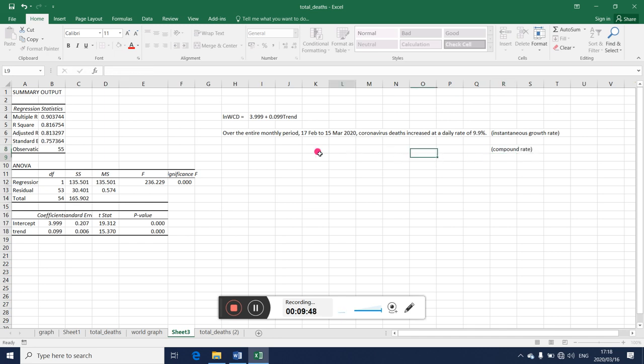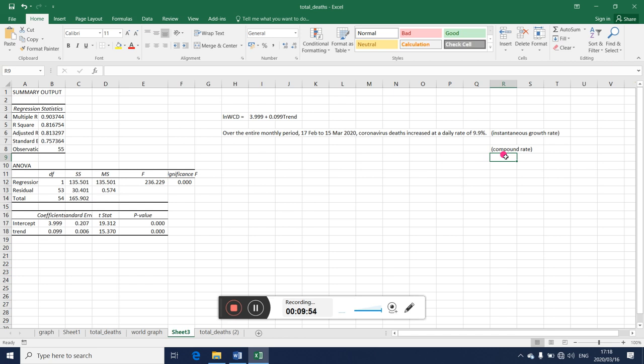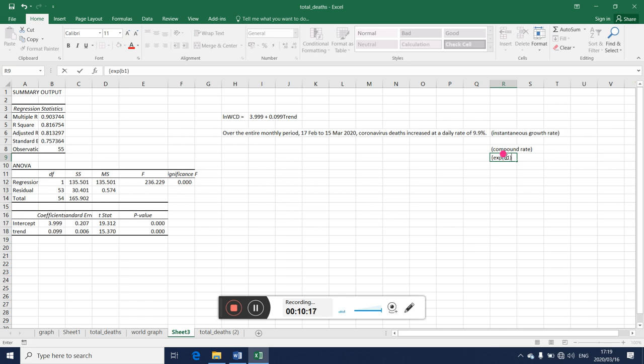Now how do you get the compound rate? This compound rate is calculated as your exponential, so it is your exp, that is your e, which is the antilog. So it is saying take the antilog, so it is e of b1 minus one, and then you multiply that by 100 to make it a percent.